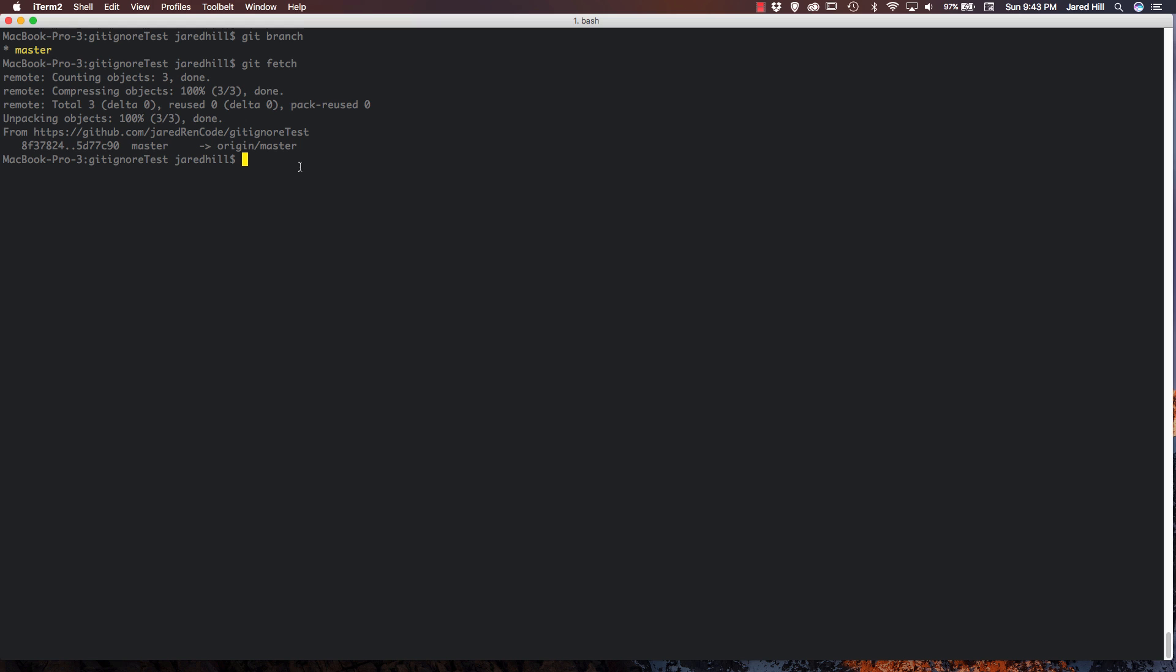Running the git pull command is again really easy. All we have to do is put in git pull and the command should run. So let's do that now. Git pull.